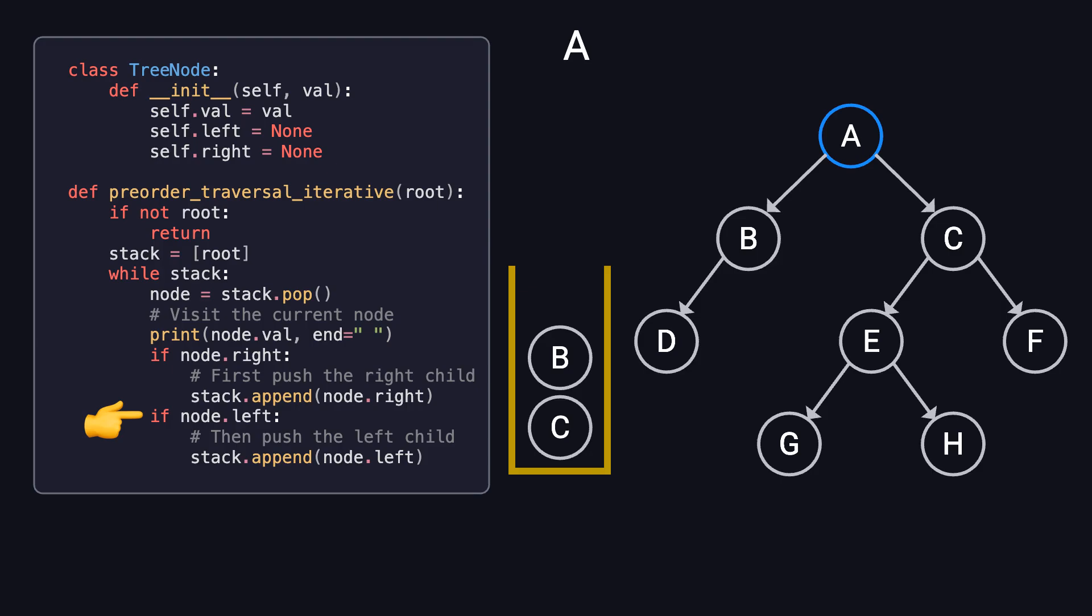The order in which we push nodes is crucial. Since a stack follows a last-in, first-out, LIFO order, pushing the right child first ensures that when we pop, we visit the left child first. This preserves the correct pre-order traversal sequence.